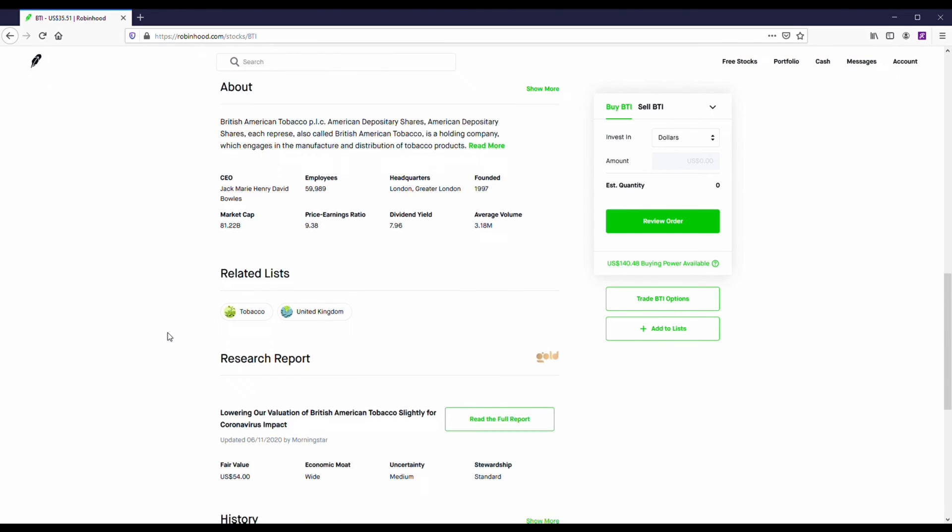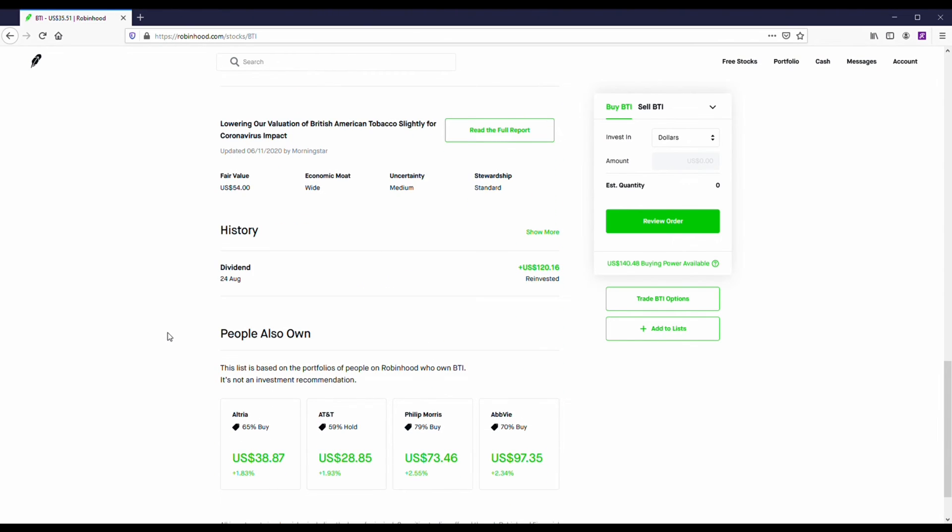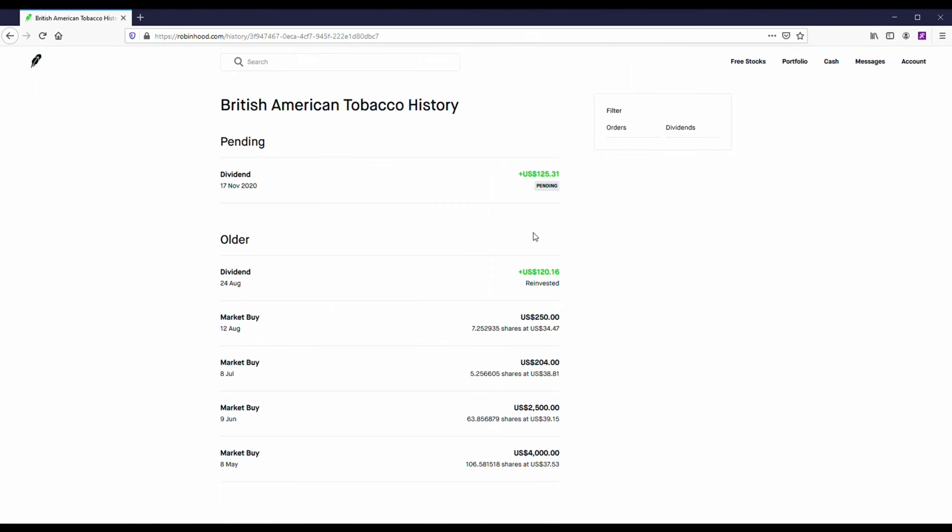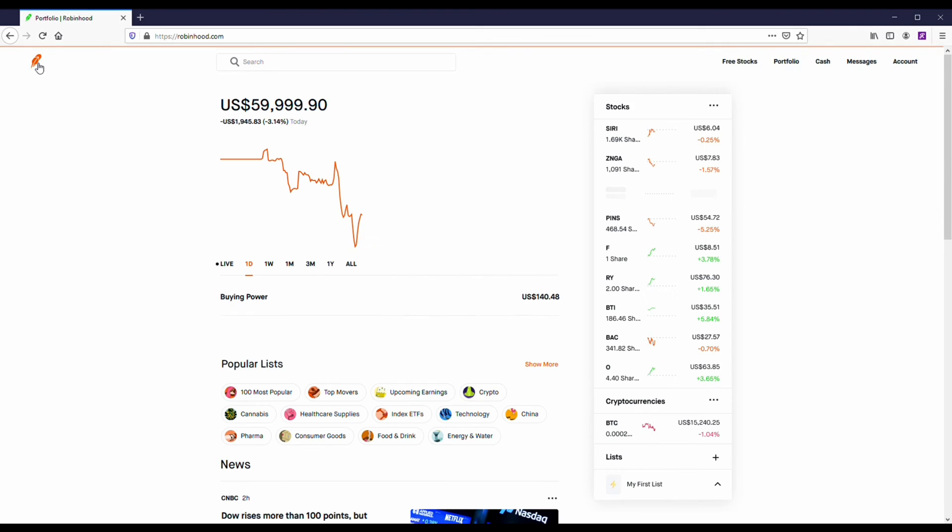Really what it comes down to on Robinhood, getting started, consistently adding money to your account over time, having some swing trades as well, some long-term holds, and over time you can grow your account.